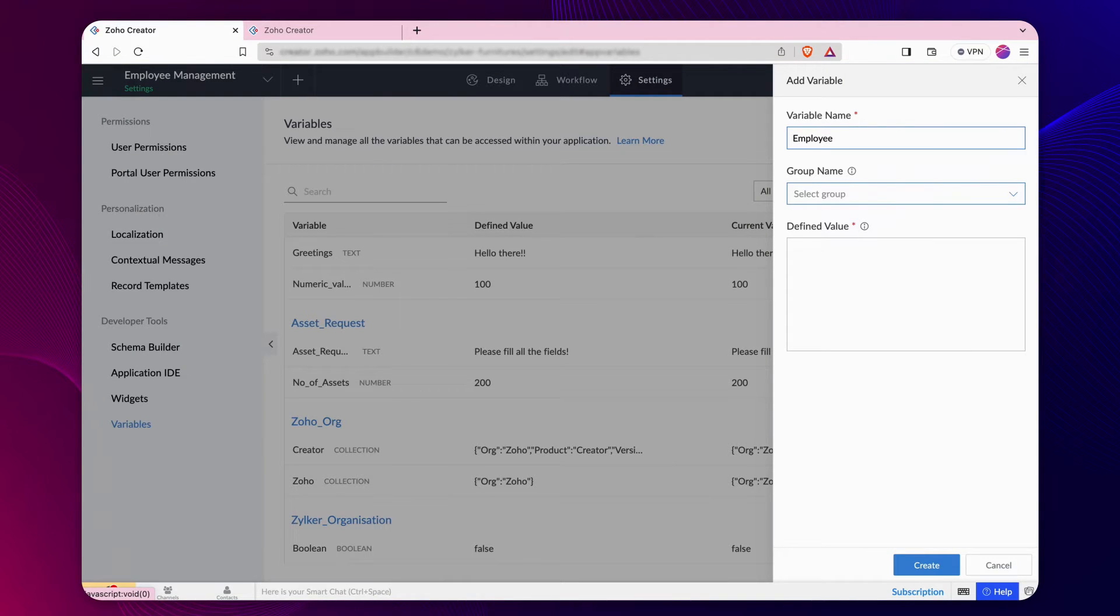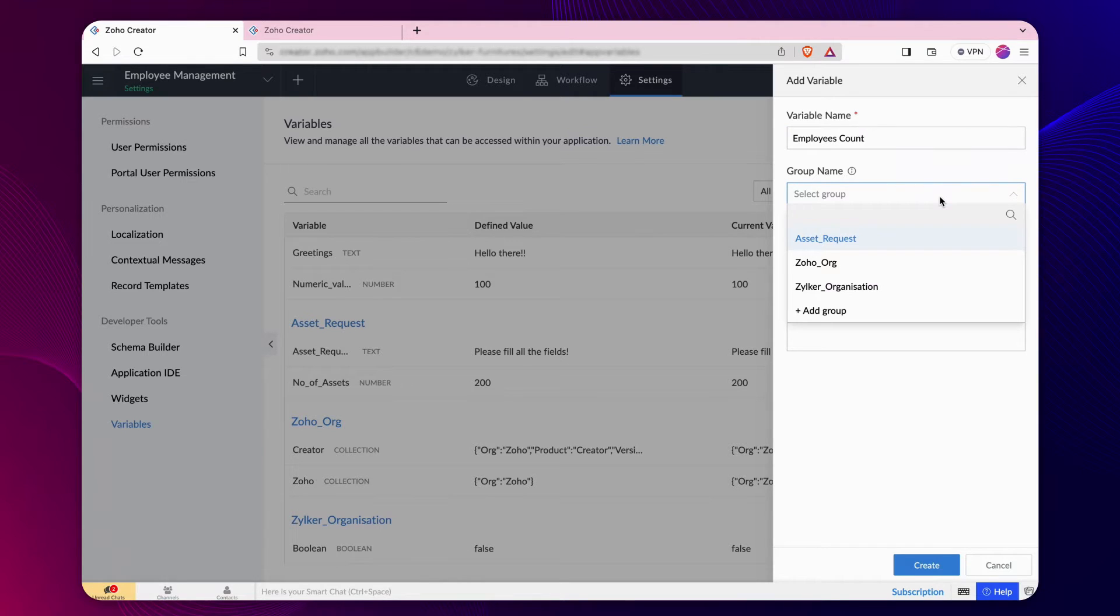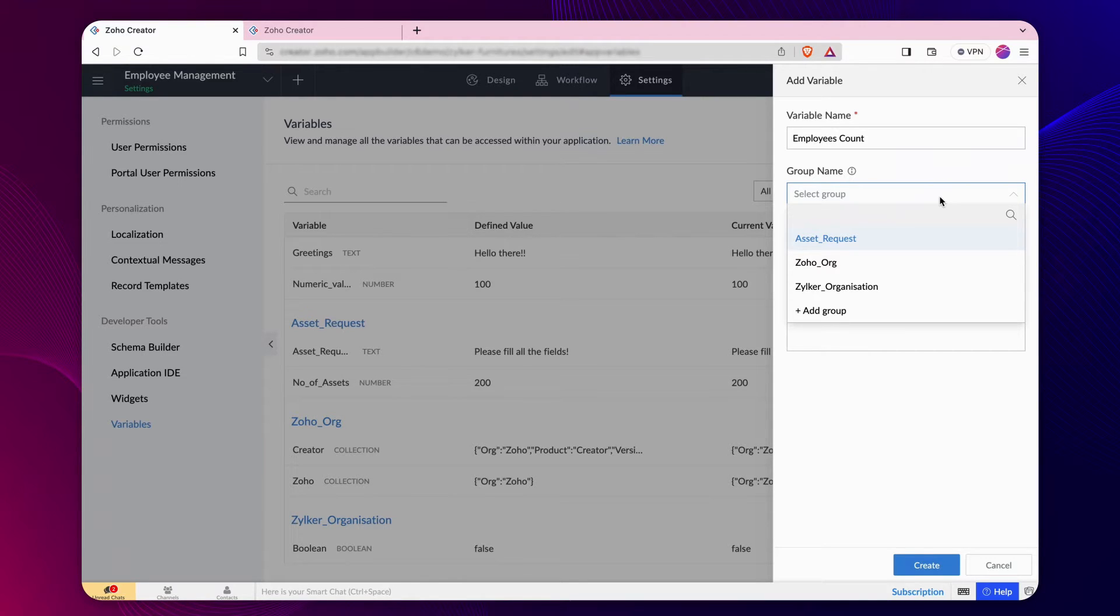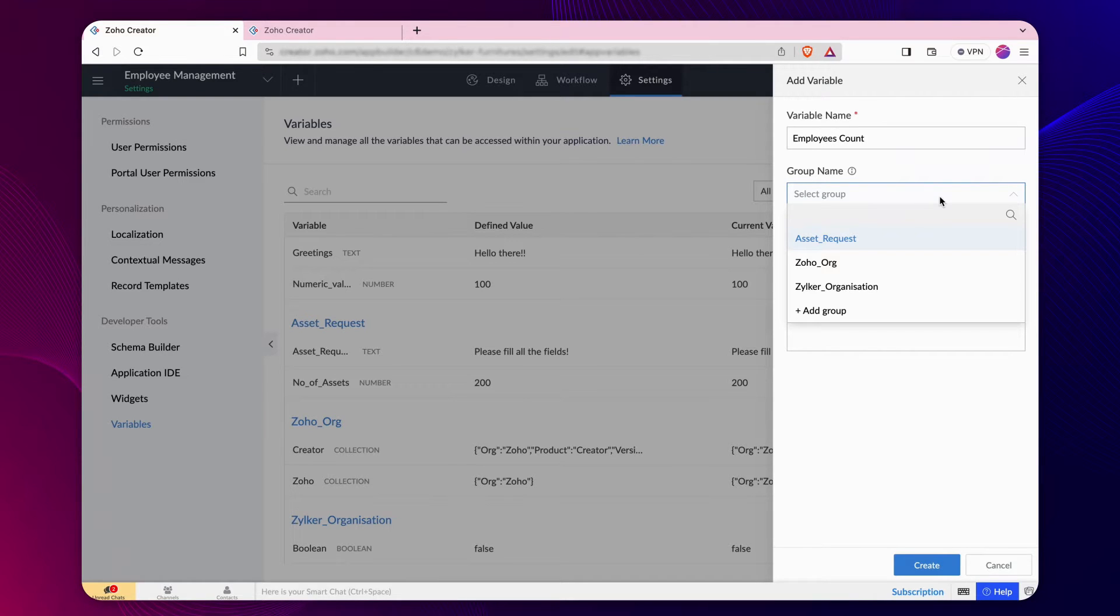Give a name to the variable. Next, you may add the variable to a group. A group lets you categorize variables under different sections based on specific parameters. It could be module-based or use-case-based depending on the requirement.